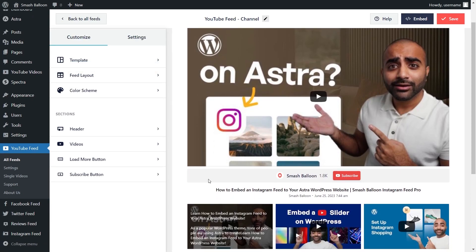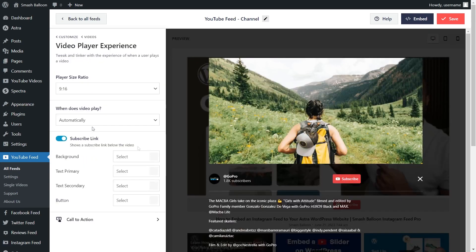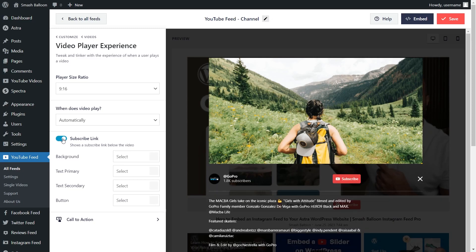Next, if you want to modify the subscribe bar underneath that first video, go into videos on the left-hand side under the customize tab and click on video player experience. You can see currently we have the subscribe link enabled, meaning it will display a subscribe button below any video on your feed. If you want to disable this, all you have to do is untoggle it here. But because we're trying to create a subscribe button, I'm going to leave that enabled. If you made any changes, click on save on the top right corner.